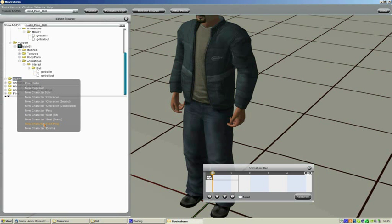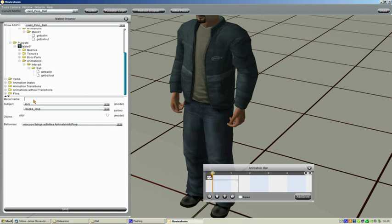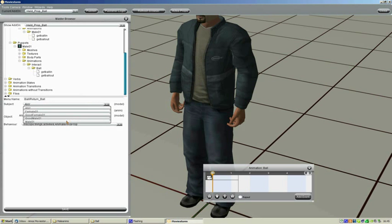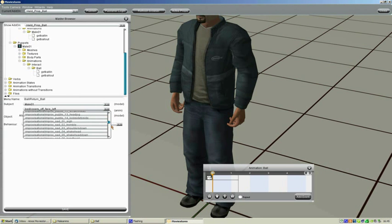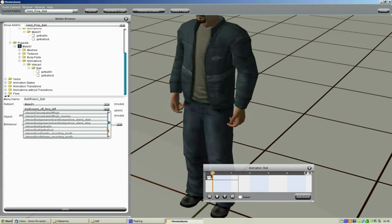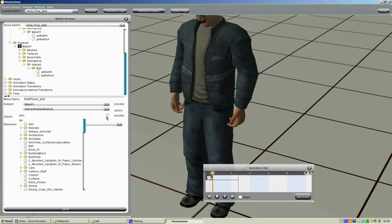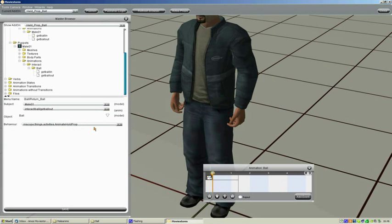Now once that's saved we're going to make a second verb — again a new character held prop verb. We're going to call this "ball return ball". Again it's going to be for the male01 puppet, then we scroll through our animations, find the correct one and assign it — that was "interact ball get ball out". Select the ball, we don't need to change that value, and click on save.